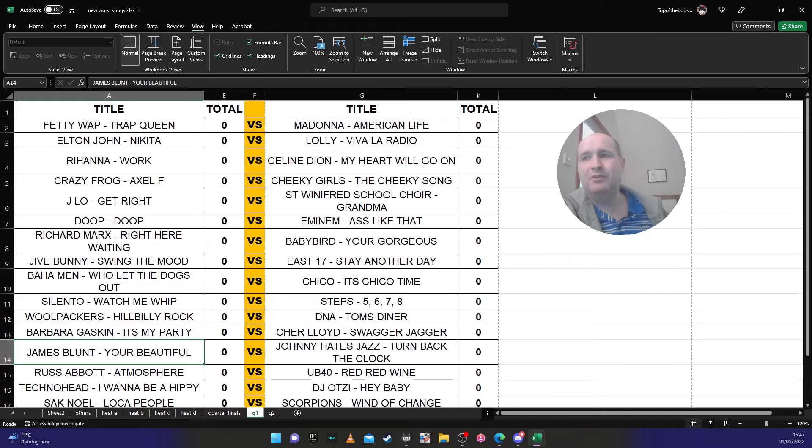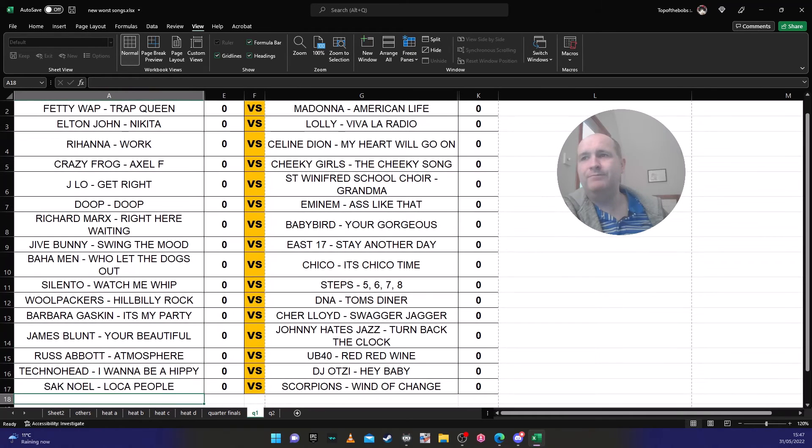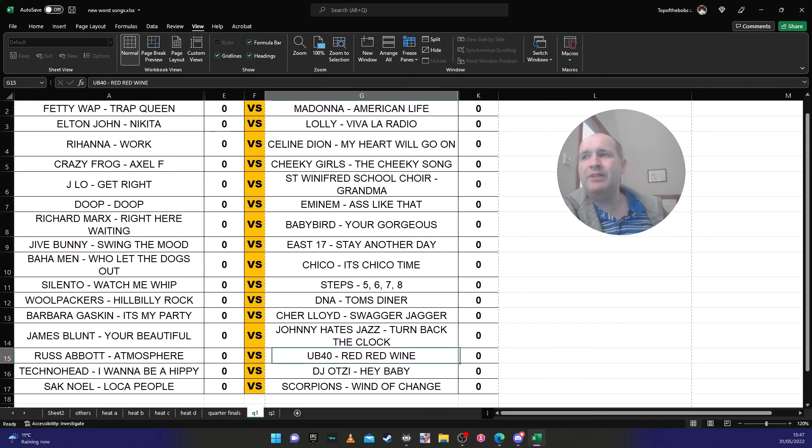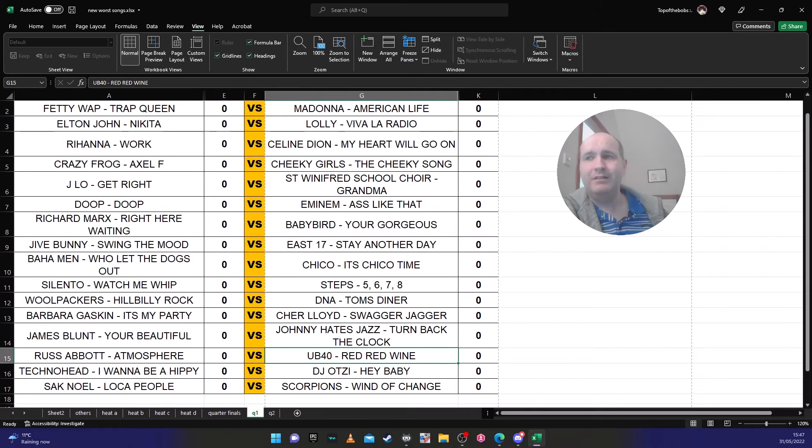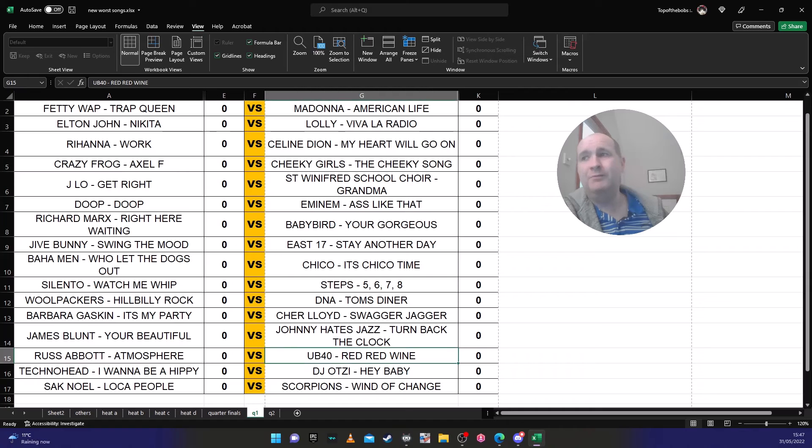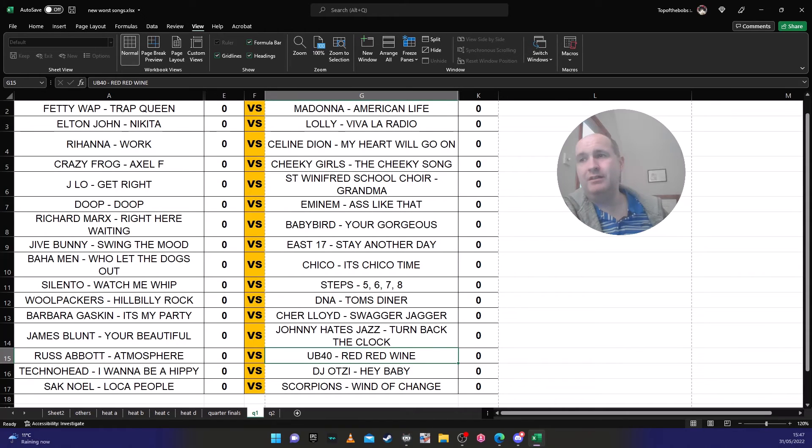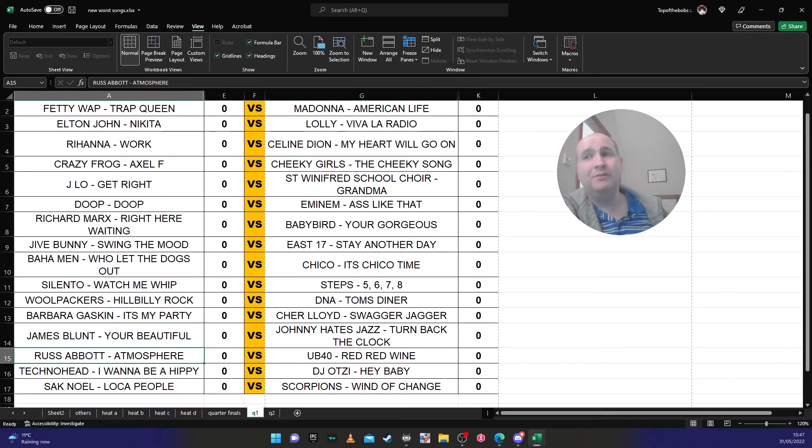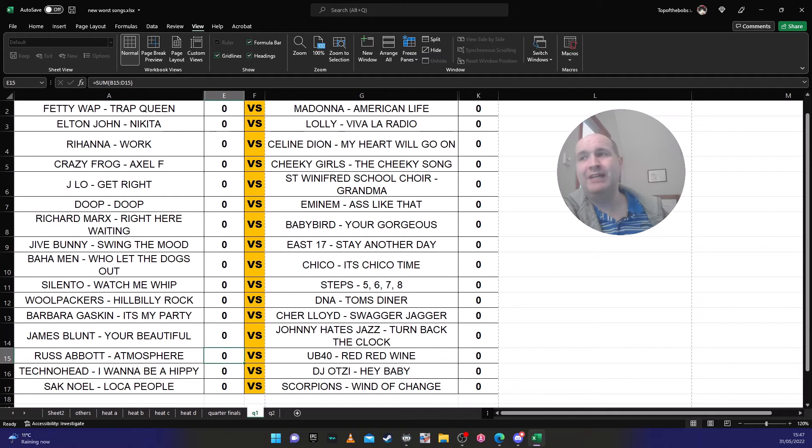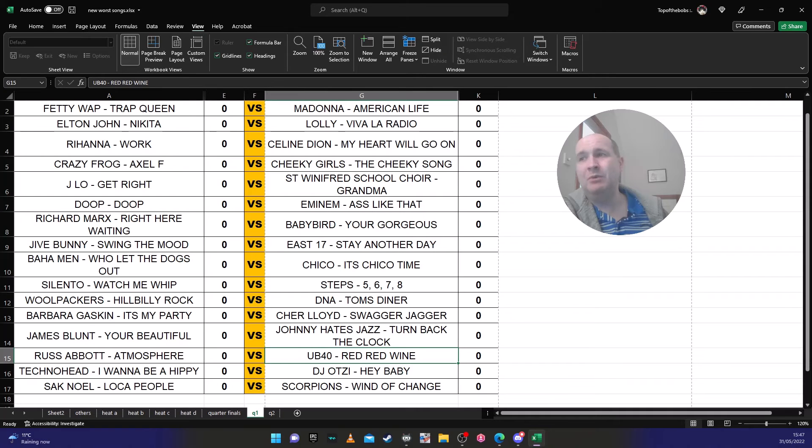I think James Blunt will go through just by default because people remember it more. Russ Abbott's 'Atmosphere' against UB40's 'Red Red Wine'. It's UB40 'Red Red Wine' all day long.